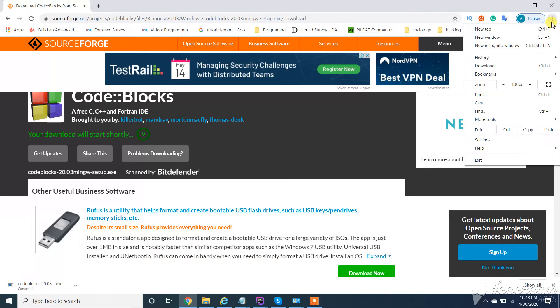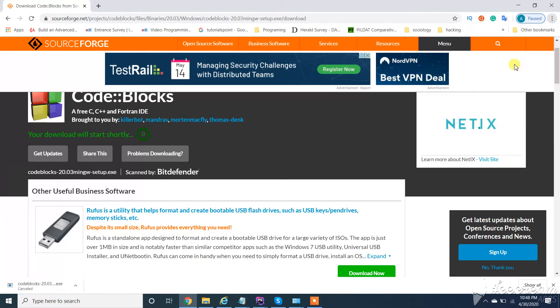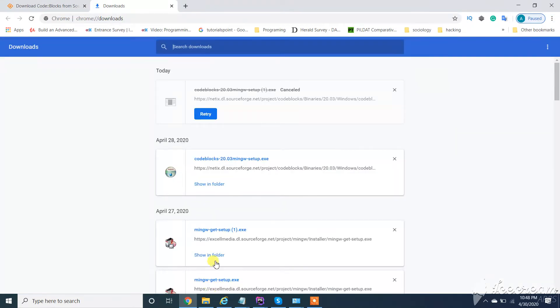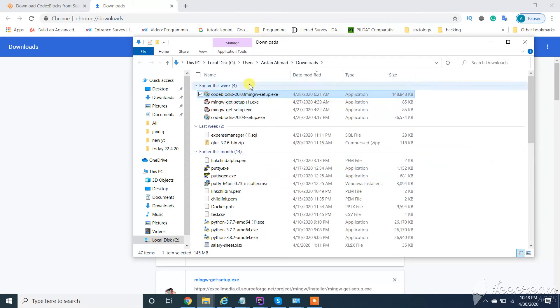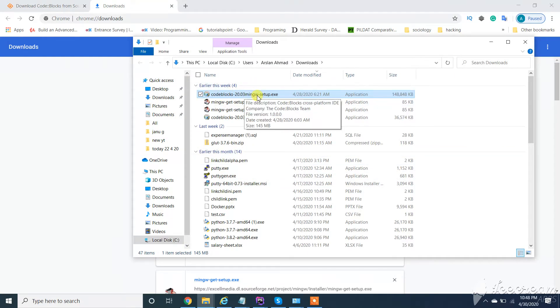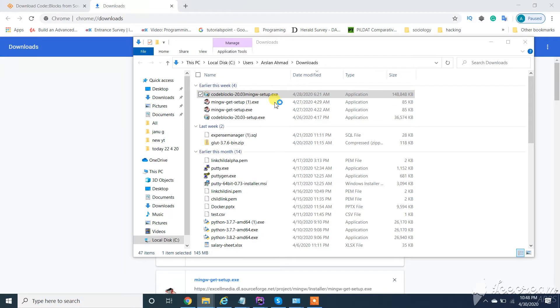After downloading, click on this setup - code blocks MinGW setup. Make sure to download setup followed with MinGW setup. Click on this setup.